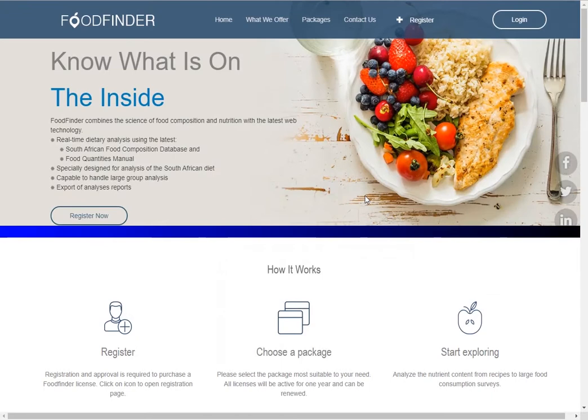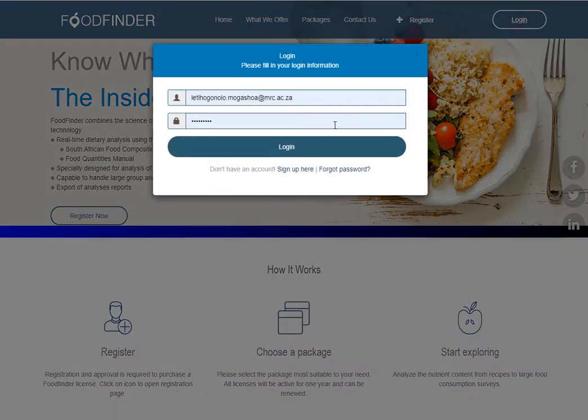Good day. This guide will show how to add a new food item. Click on login, enter your username, then enter your password.